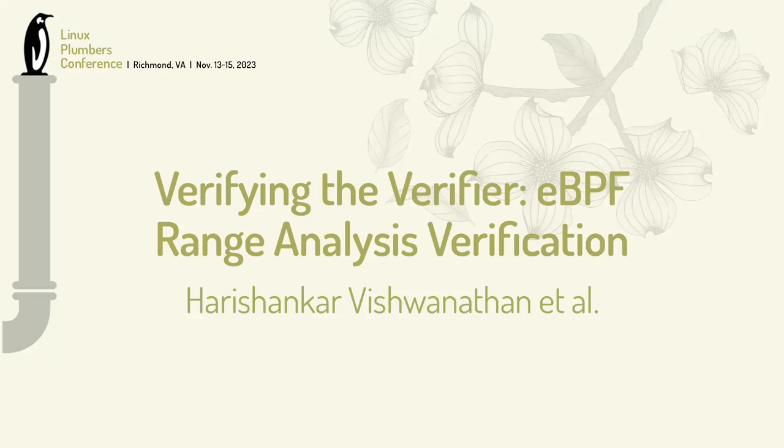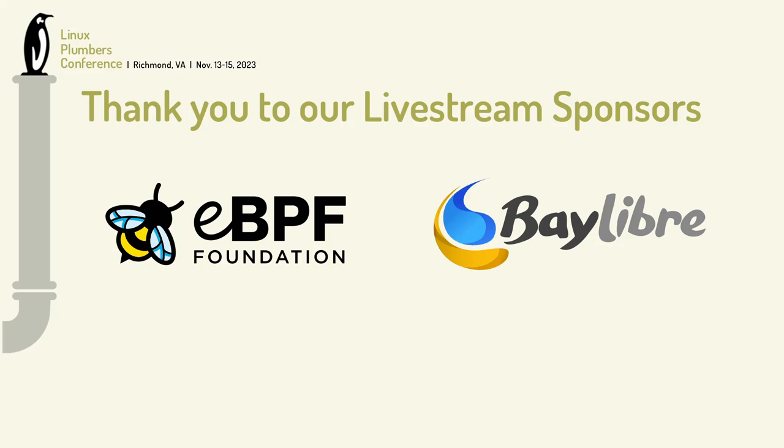Hello everyone, I'm Hari, and this is work done at Rutgers University with my amazing collaborators here. Let's verify the eBPF verifier.